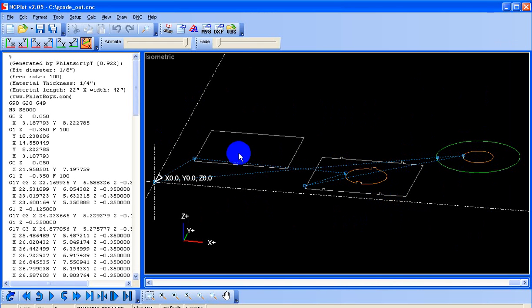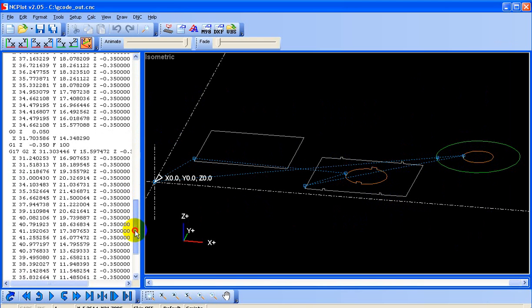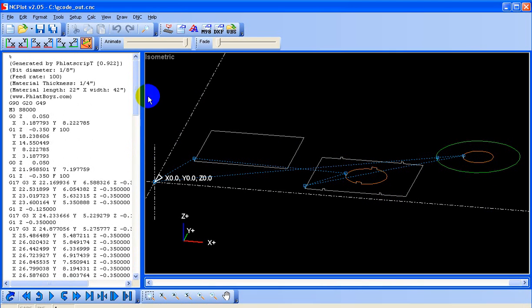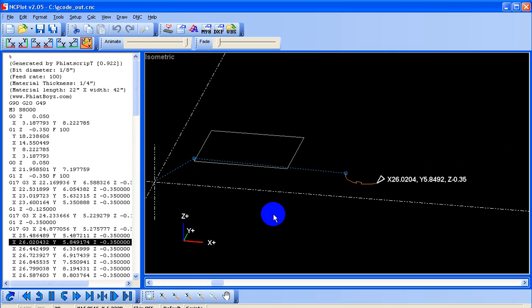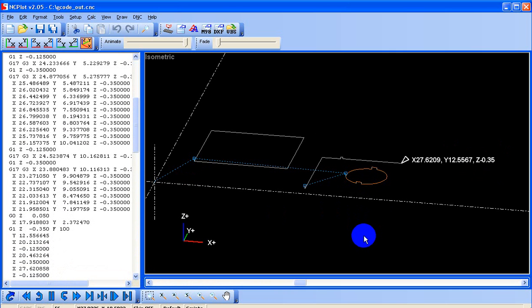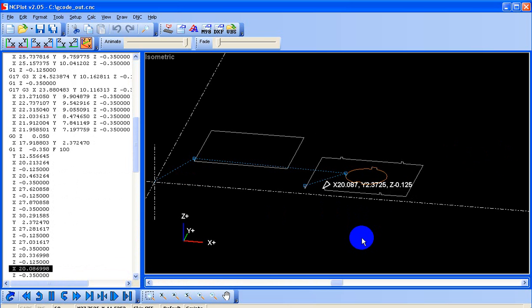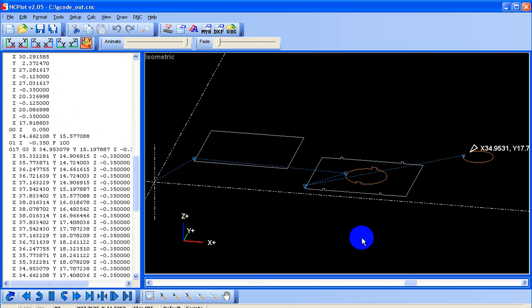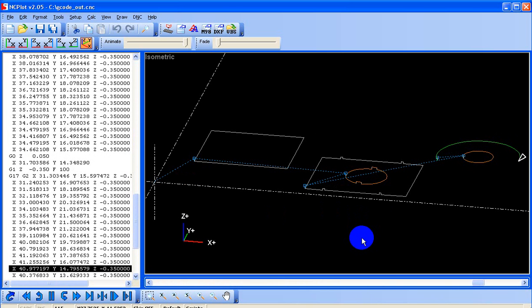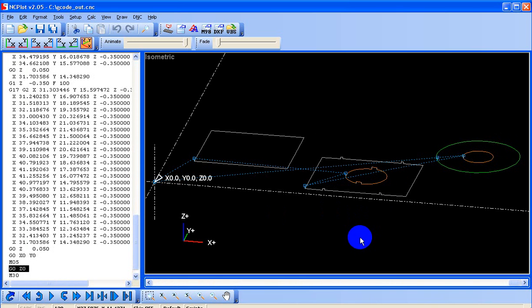And the g-code is, this is the g-code, and we'll do a simulation of it. You can see how it's cutting in different directions for inside and outside cuts.